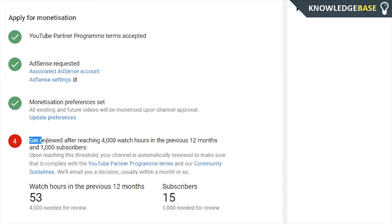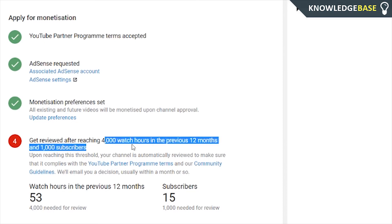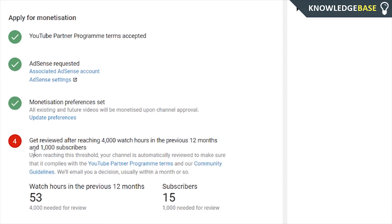You're going to get reviewed after reaching 4,000 watch hours in the previous 12 months and 1,000 subscribers. There's nothing else left for you to do — all you have to do is keep uploading videos. YouTube are going to review your channel when you hit those benchmarks. If that video helped you out, please make sure you leave a like, subscribe, and if you've got any comments or questions put them in the comment section below and I'll try and help you out. Thank you all for watching and I'll see you in the next one.